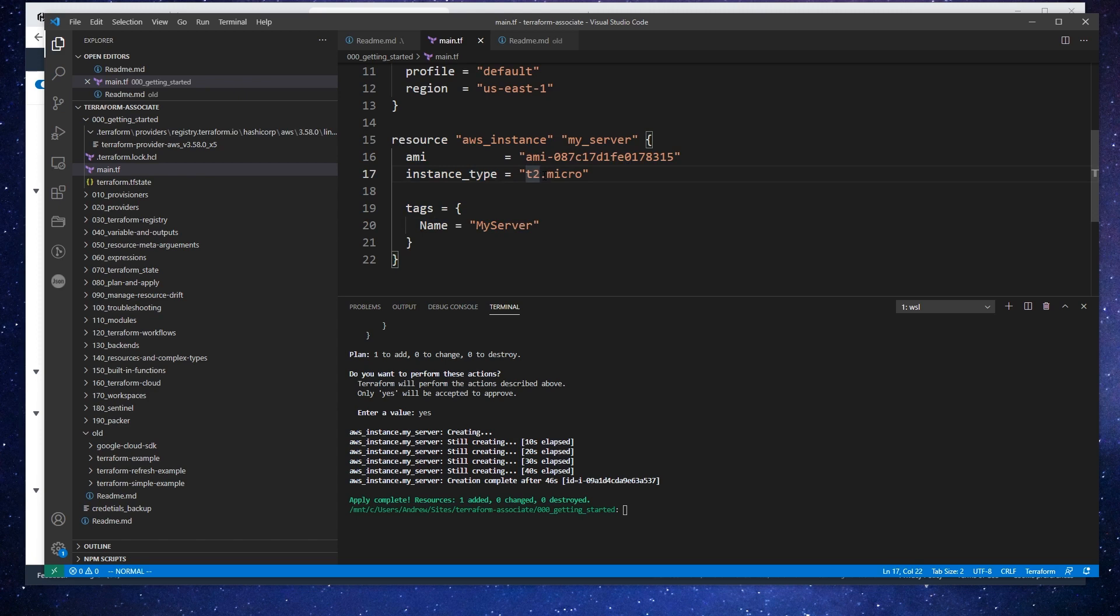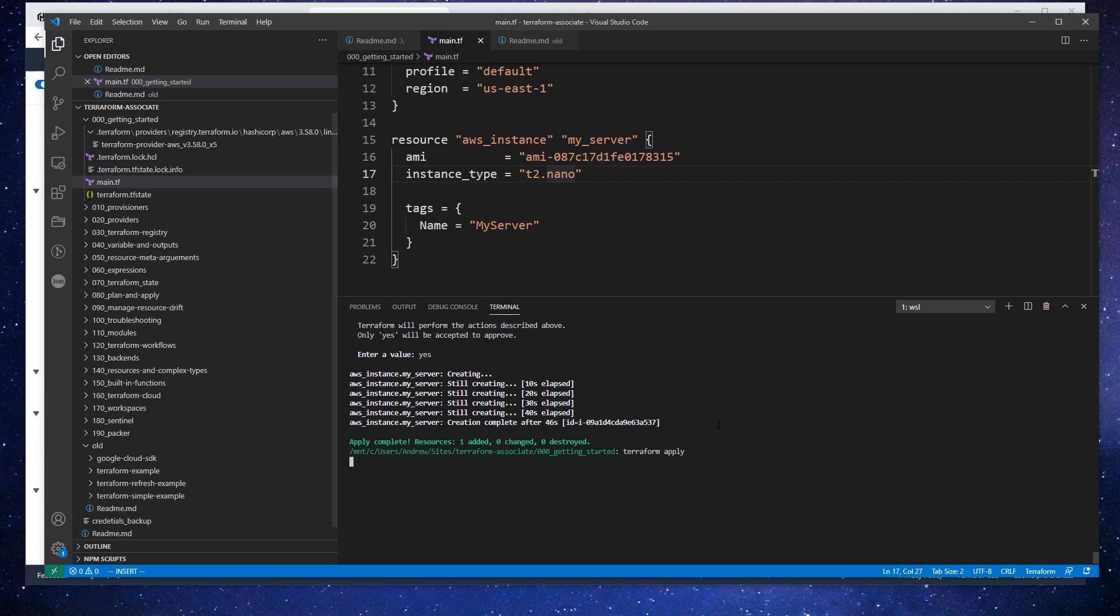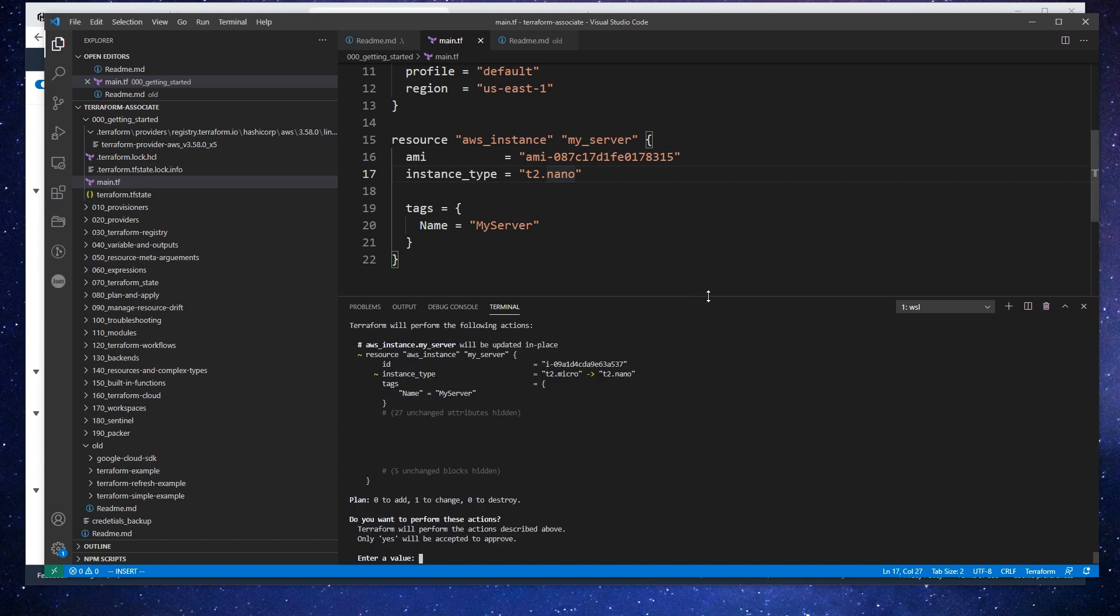What I'm going to do is change this t2.micro to a t2.nano. Then we'll go down below and type in terraform apply, and we're just waiting for it to refresh the state.